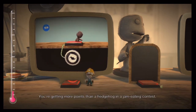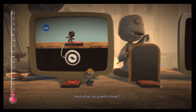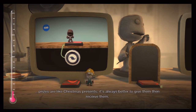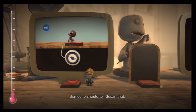You can also tweak who should get the points — the player who activated the score giver, or them and all their little sack chums. You're getting more points than a hedgehog in a jam-eating contest! And what do the points mean? That's right, Smarty Sack — prizes are like Christmas presents: it's always better to give them than receive them. Someone should tell Susan that.